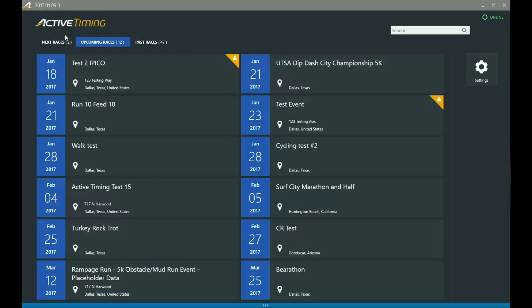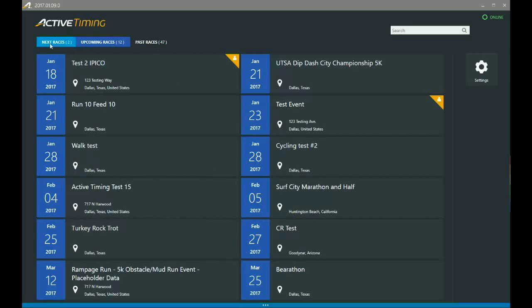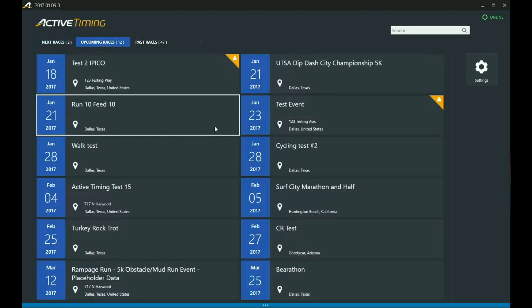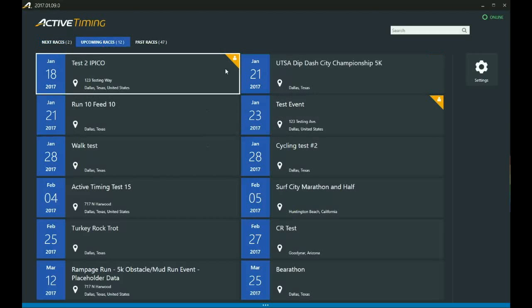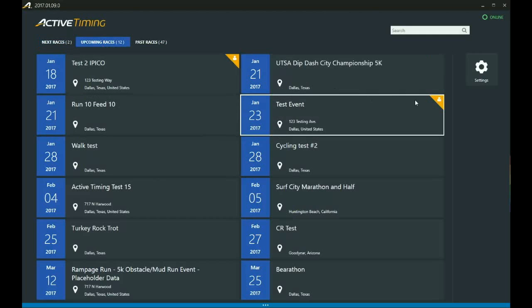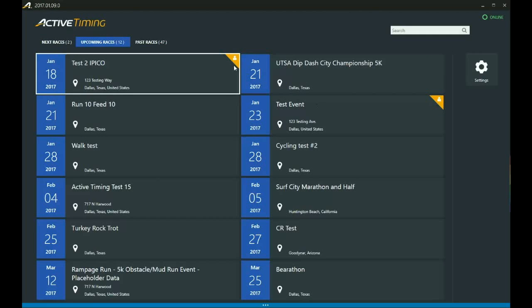But this one is specifically for creating local events in your Active Timing. And before I go on, I just wanted to point out you can tell which ones are local events by this little yellow icon in the top right hand corner.